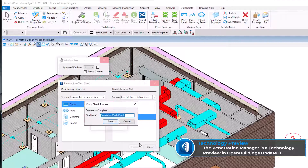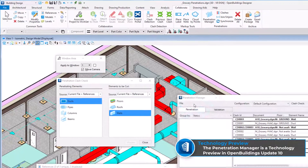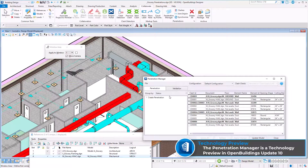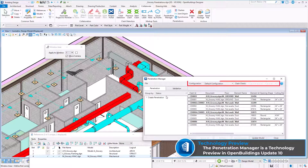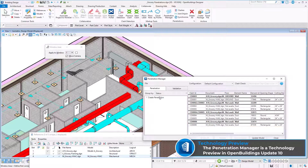Once the processing is complete, you can give the clash check a name and then open the penetration manager. The penetration manager integrates configuration files and the clash check file to find clashes and the status of penetrations to create a new opening on affected elements.